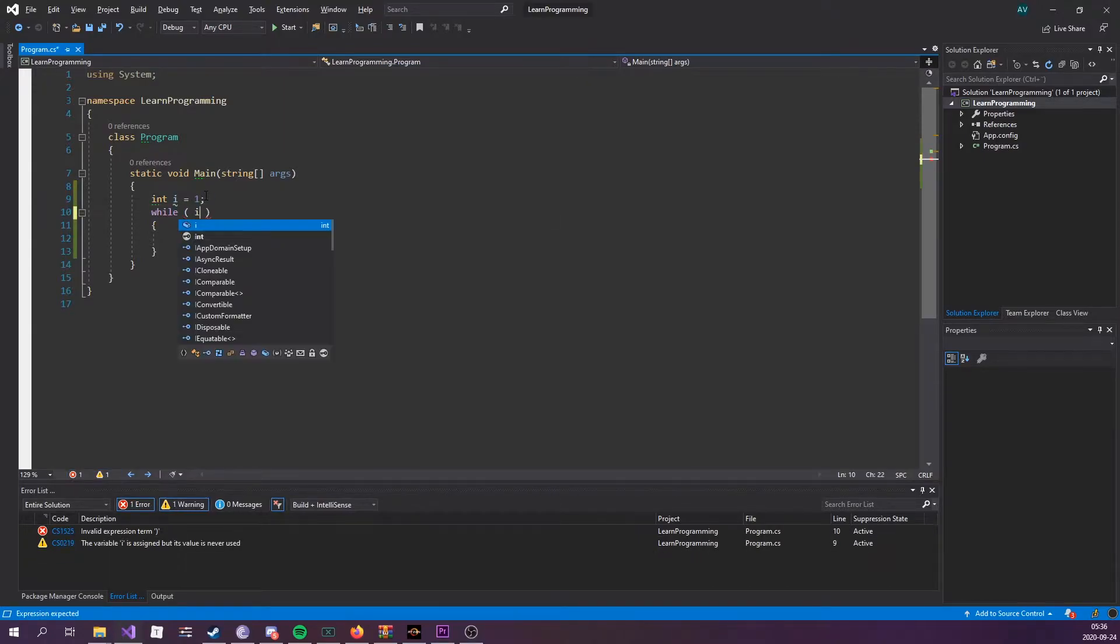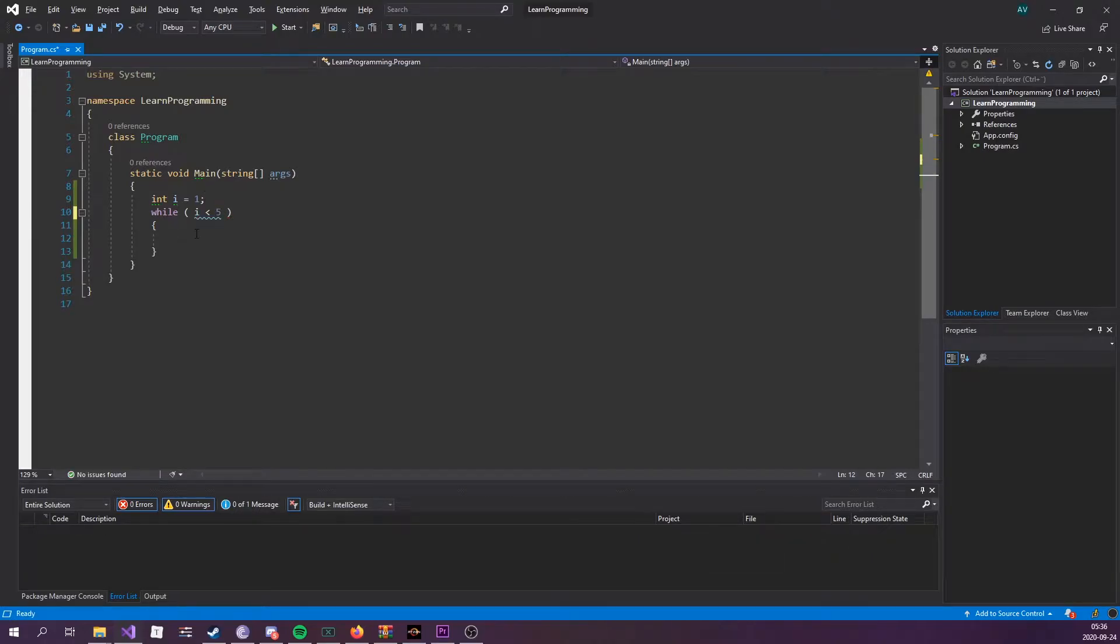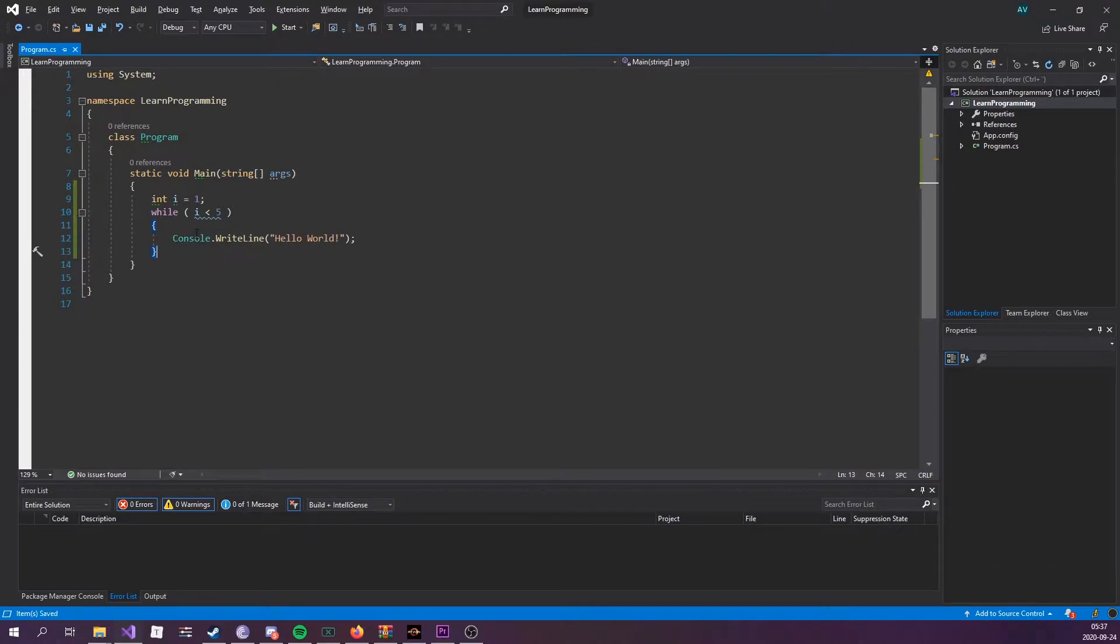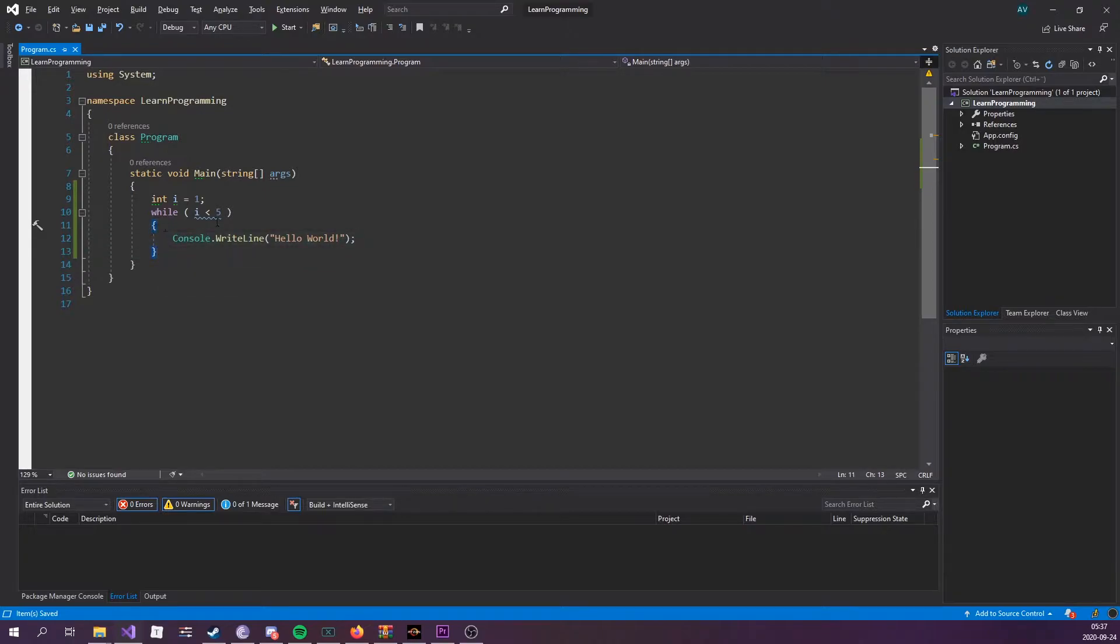We could do while i is less than five. So while that's true, we want to console.writeline hello world. This would run over and over again, meaning this code block would be ran over and over again until this condition is not true anymore. As you can see, the problem is that it's an infinite loop because this value never changes.